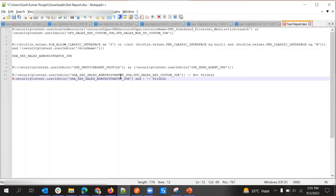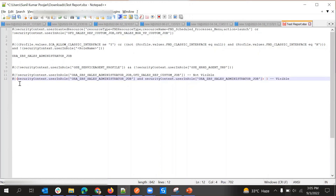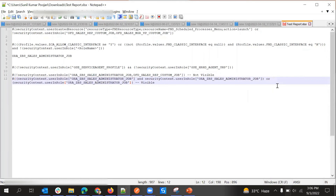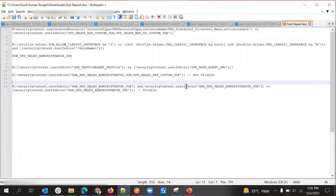And then one more condition can be added. If we need to put another condition after this, we can use brackets to separate them and then put OR and then add one more condition. This is how we can build multiple expressions with multiple conditions using EL expressions.